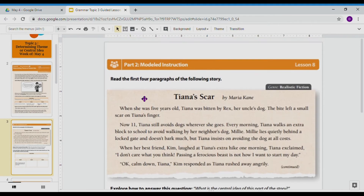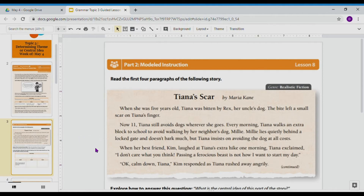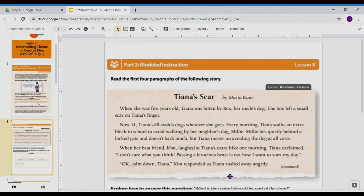Let's look at 'Tiana's Scar,' written by Maria Kane. It says: when she was five years old, Tiana was bitten by Rex, her uncle's dog. The bite left a small scar on Tiana's finger. Now 11, Tiana still avoids dogs wherever she goes. Every morning, Tiana walks an extra block to school to avoid walking by her neighbor's dog, Millie. Millie lies quietly behind a locked gate and doesn't bark much, but Tiana insists on avoiding the dog at all costs. When her best friend Kim laughed at Tiana's extra hike one morning, Tiana exclaimed, 'I don't care what you think. Passing a ferocious beast is not how I want to start my day.' 'Okay, calm down, Tiana,' Kim responded as Tiana rushed away angrily.